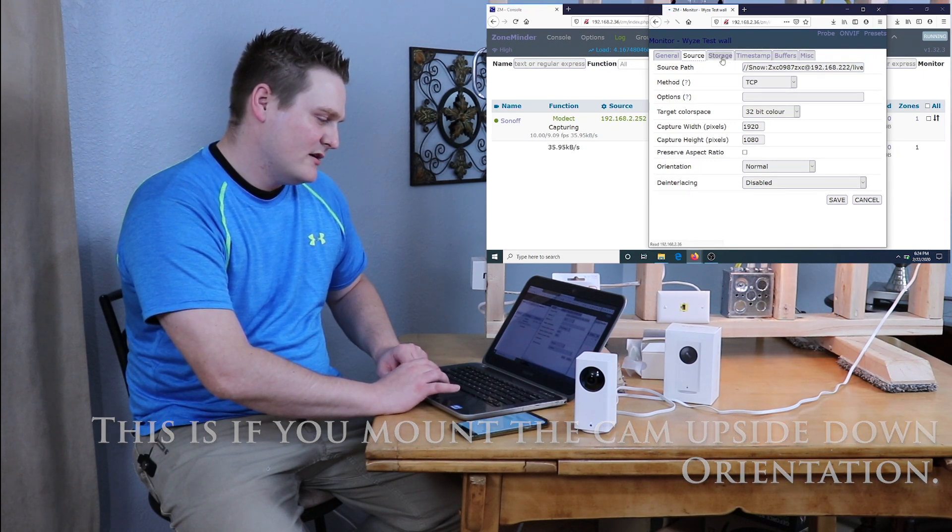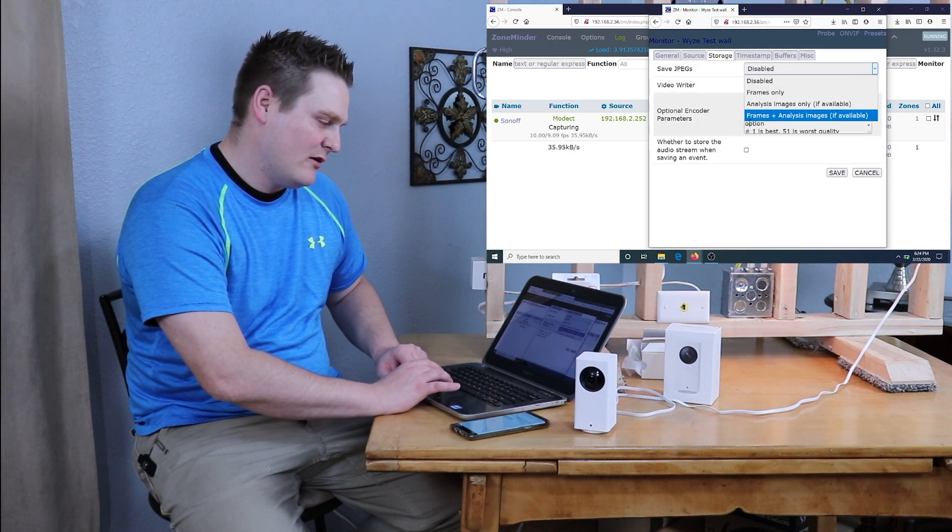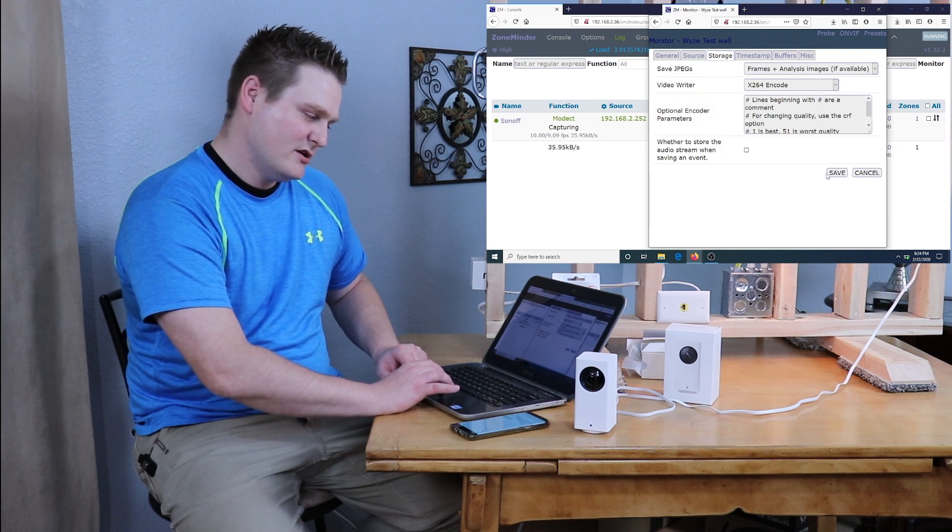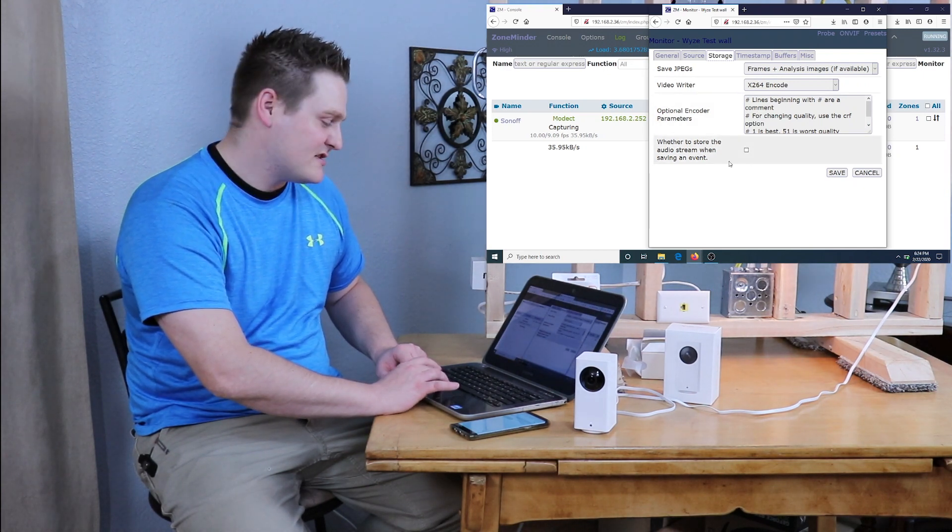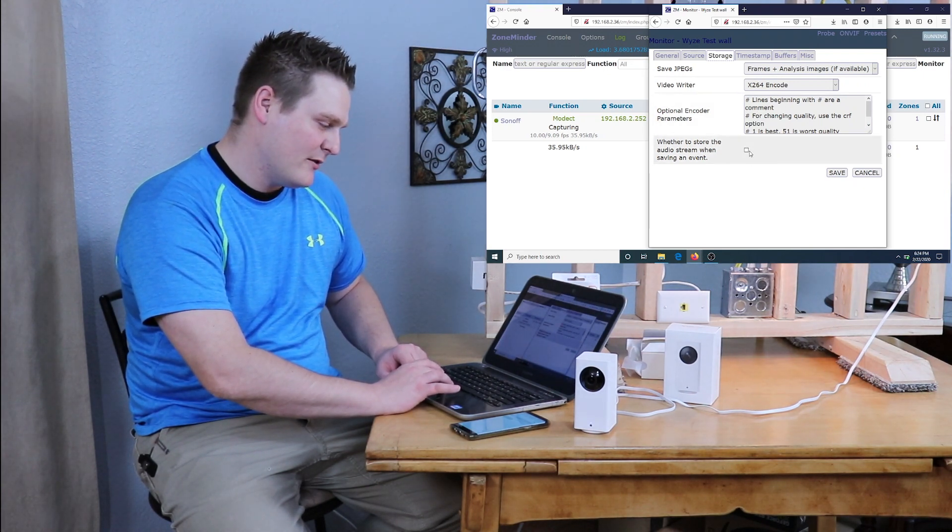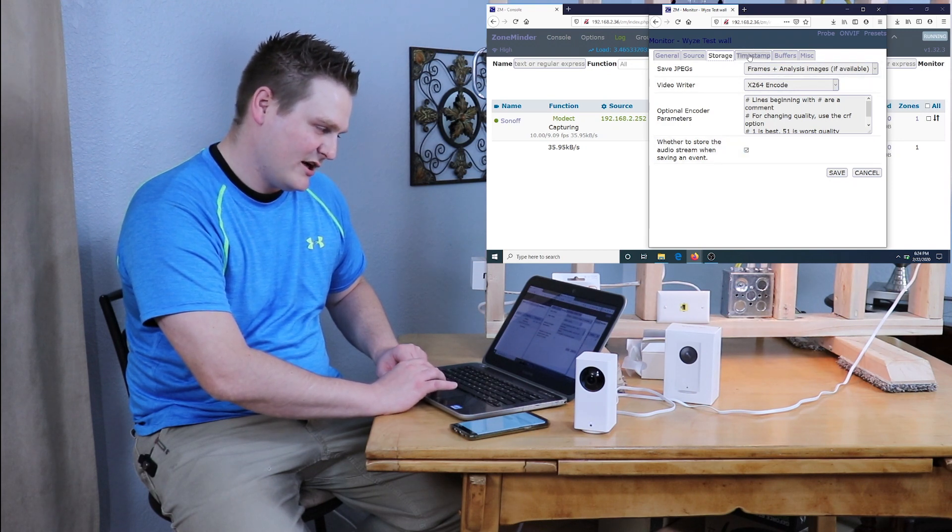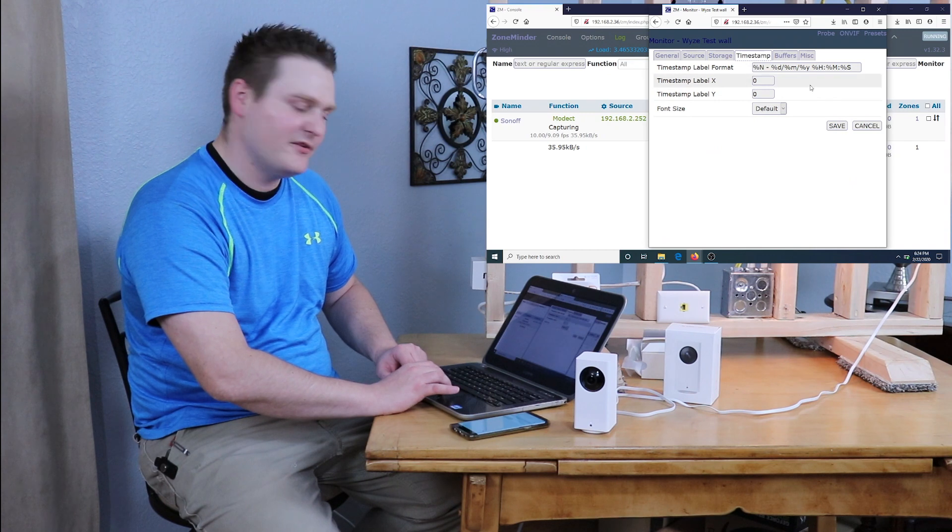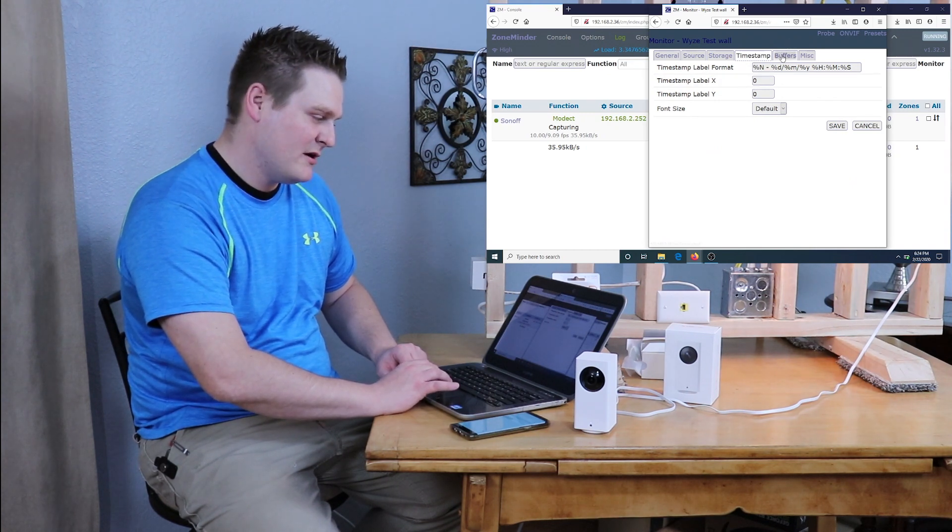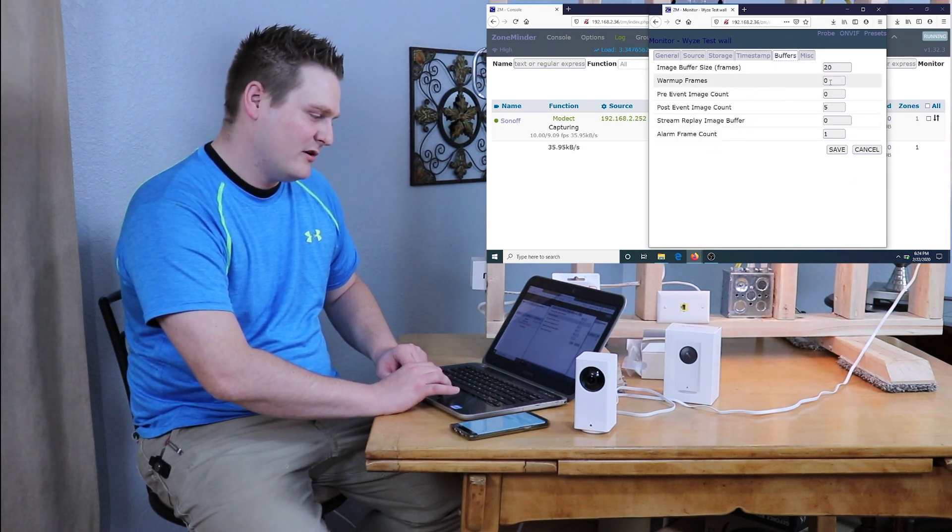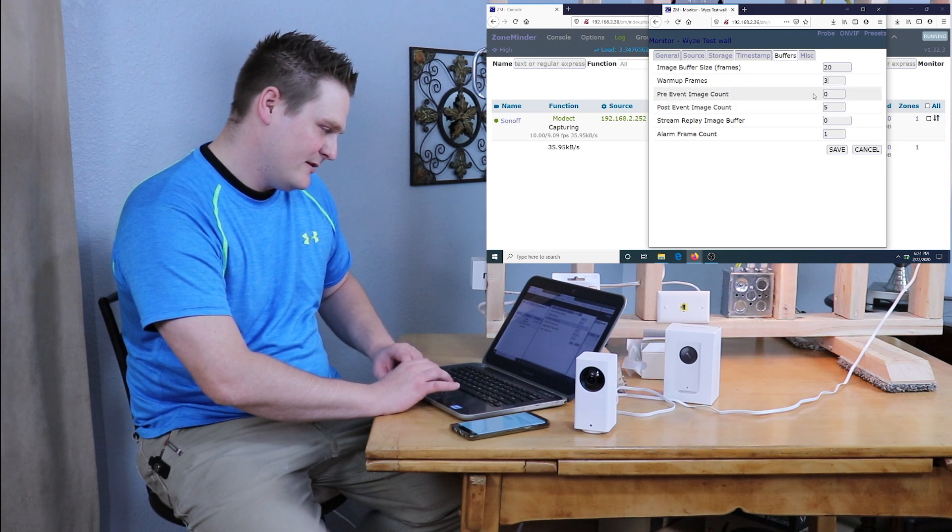Orientation I'm going to leave normal. Now your storage - I now run modect with an image. You can put whatever you like for this setting. I also do save the audio recording on stream, I've checked that. Timestamp I leave default and everything. The buffer I do do a little bit differently - I do 3, 2, 2, 6, 2, and then 2.